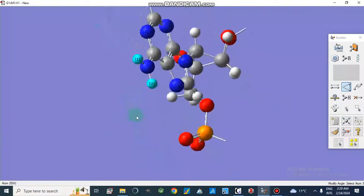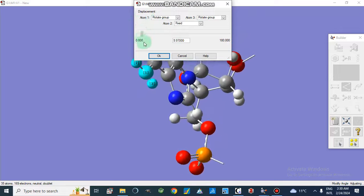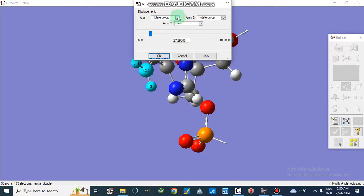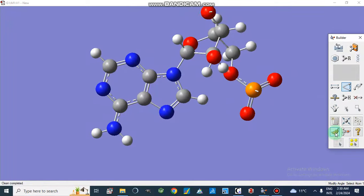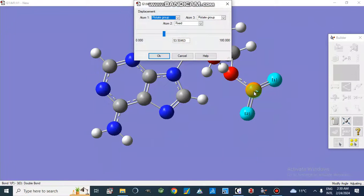I am going to change the bond angle between atoms one, two, and three. We will change this bond angle — as you can see it is changing. We can rotate atom group one or two from here, adjusting according to our needs. There is also a button to clean the geometry, one to modify the dihedral angle, one to remove a bond, and one to invert an atom.